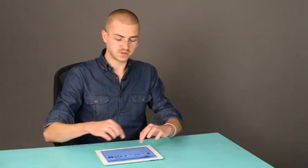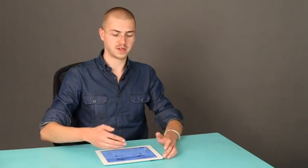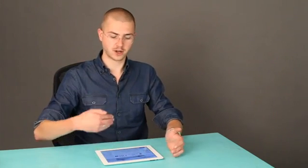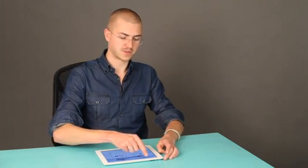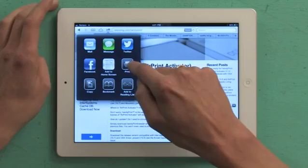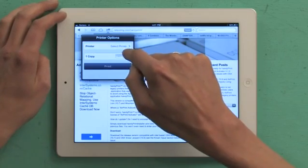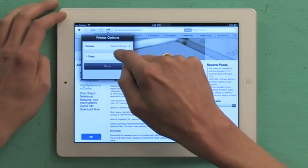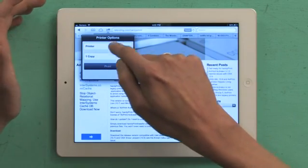So again, once you've got your printer set up, and if it's not AirPrint, get HandyPrint, then tap the share button, tap print, select your printer, and then you can determine how many copies. Certain applications allow you to do duplex printing as well as collation.